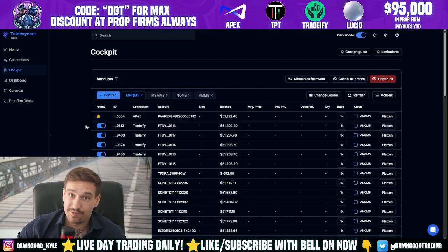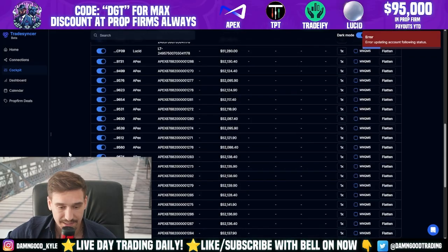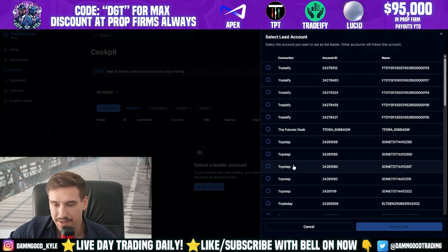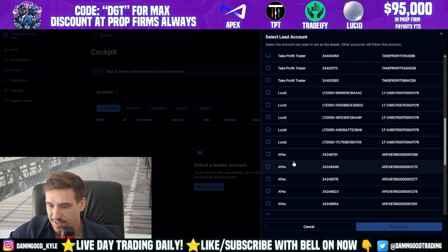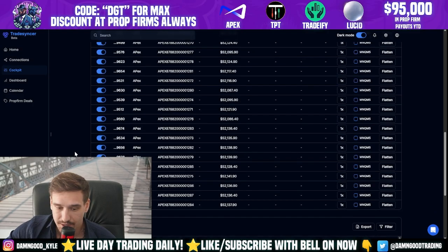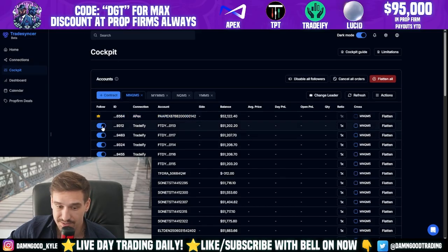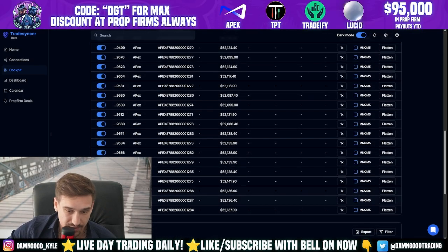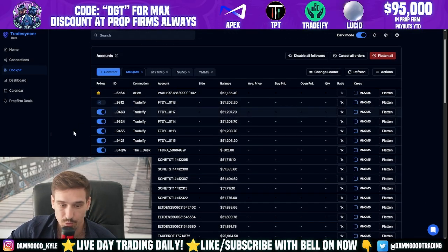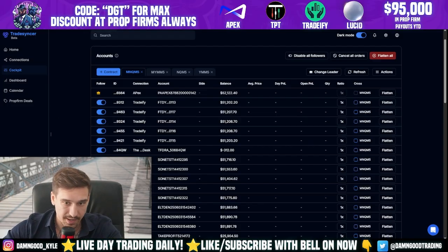This is very important: as long as the toggle is on — 'updating following account status' — whatever you do on the leader account will copy to every single other account that has the blue toggle turned on. So make sure your leader is selected correctly before you start trading.